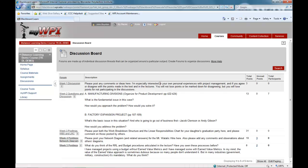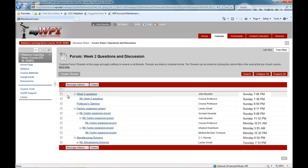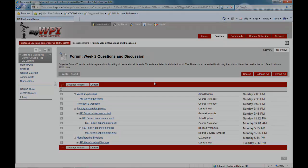The discussion board is a feature that serves a variety of purposes. Your professor may use it as a way to hold discussions on pertinent topics or to seek student feedback, comments, and questions. Some students will harness the discussion board's capabilities as a way to communicate with classmates about team projects or hold general networking discussions.